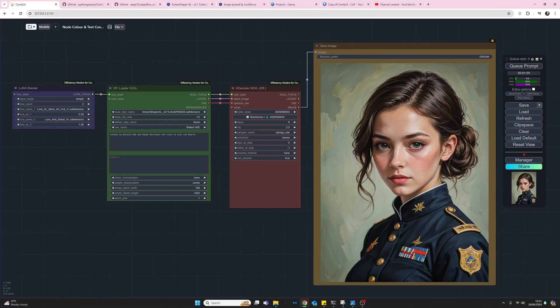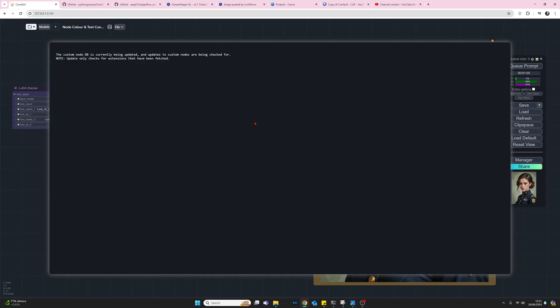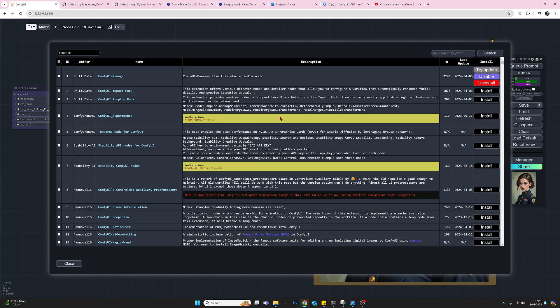To add the custom colors and the auto contrast for text we need to install two plugins. So let's do that first. I'm going to go across to ComfyUI Manager.